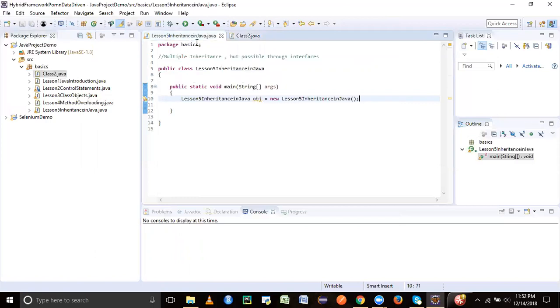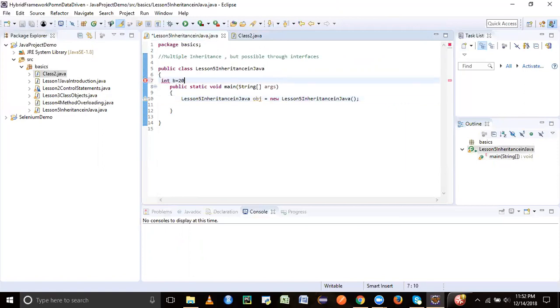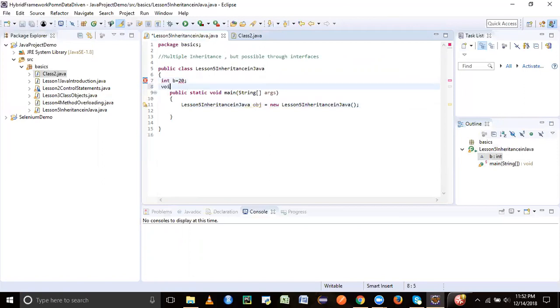And what do we have in this class? We don't have anything yet. So let's just say int B equal to 20, and let's say void setB.